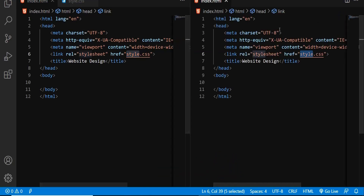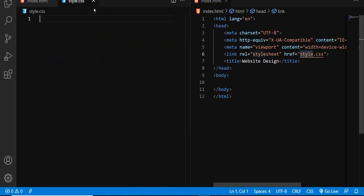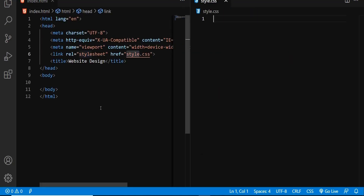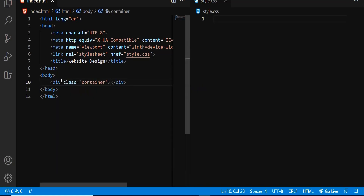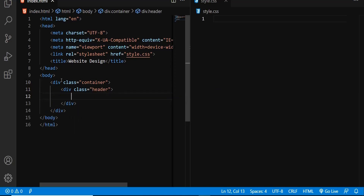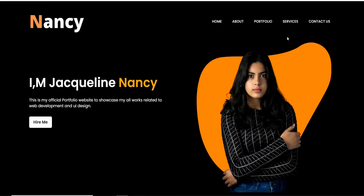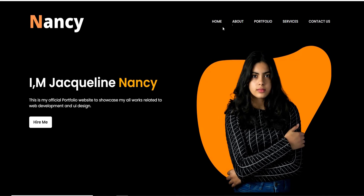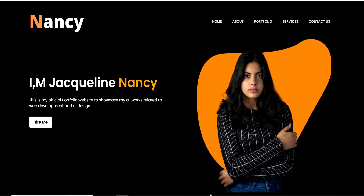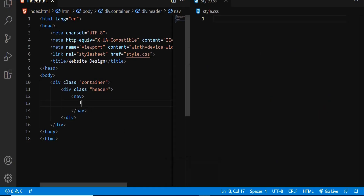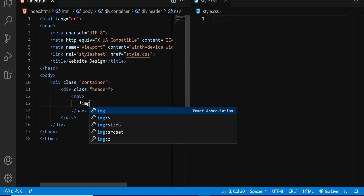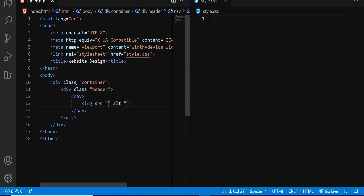Let me split the screen so that we can work on both CSS and HTML side by side. Now let me create the structure. To create the structure, first I am going to create a div with a class name called container. Within this div, I am going to create another div with a class name called header. Inside this div class, I am going to have the nav tag. Inside the nav bar, there is a logo followed by the menu items.